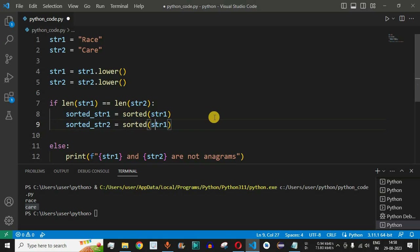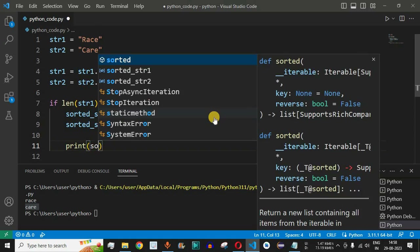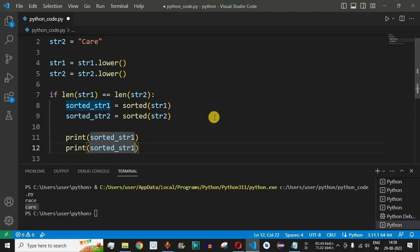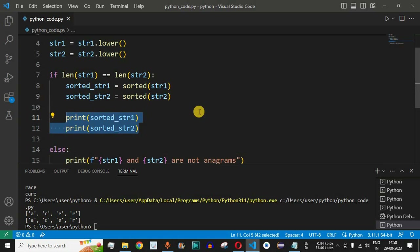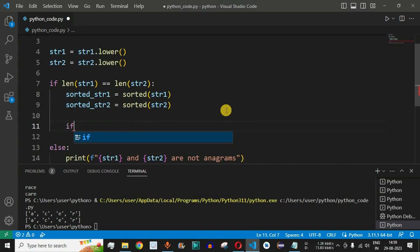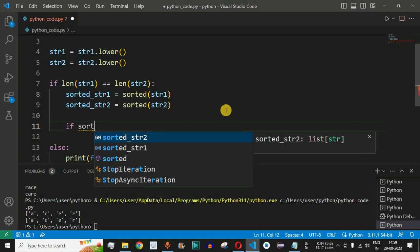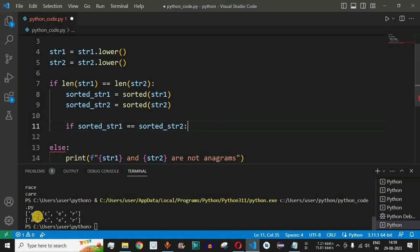We add print statements to confirm the sorted output, then save and run the code. The characters are sorted one at a time into a character array — 'a', 'c', 'e', 'r' for both strings. Now we can compare the two character arrays using the == operator: if sorted_str1 == sorted_str2, meaning all characters are at the same position, then both strings are anagrams.